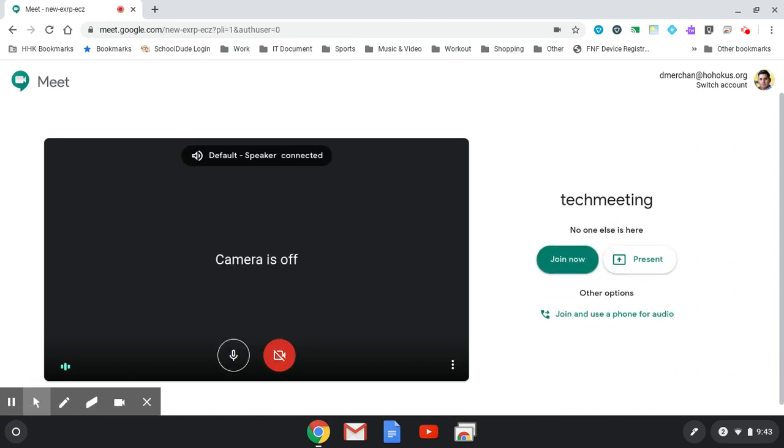You will be prompted to access your camera. Please hit allow for microphone and camera to be accessed by Google Meet.